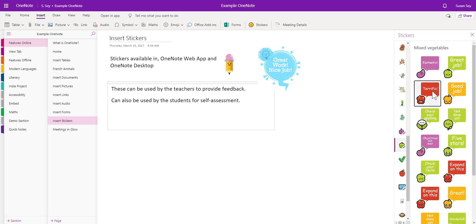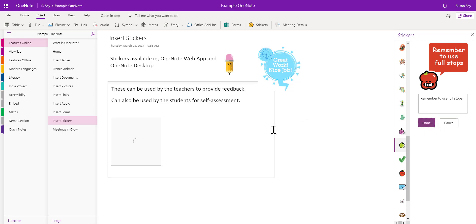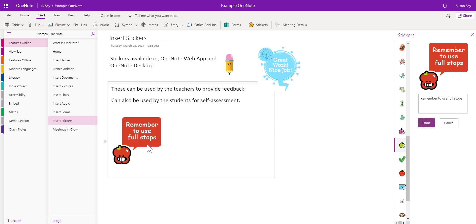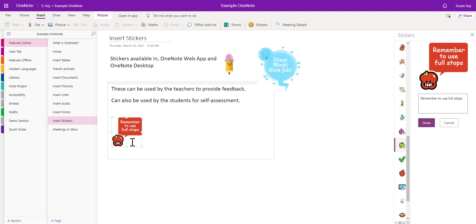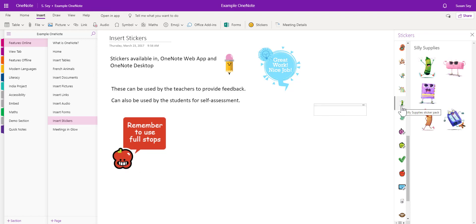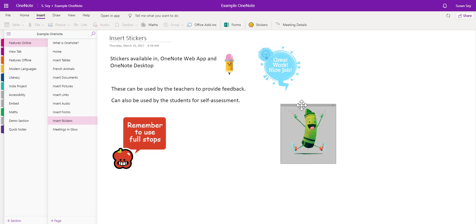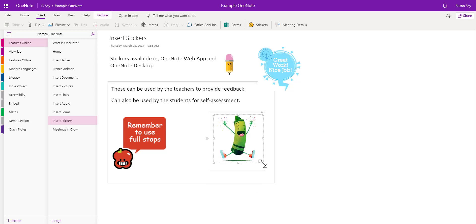For example, I might select one and add the text 'remember to use full stops' — it's a fun way of providing feedback. Once the sticker has been uploaded to your page, it has object handles so you can resize it. I can also put my cursor elsewhere and choose another sticker without text, then move it around the page and resize it.